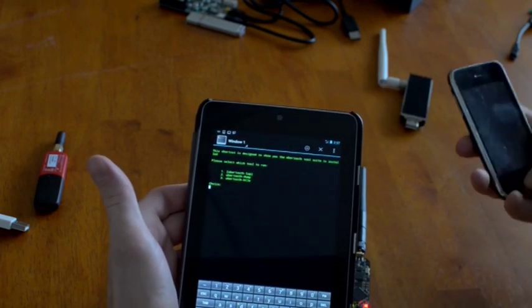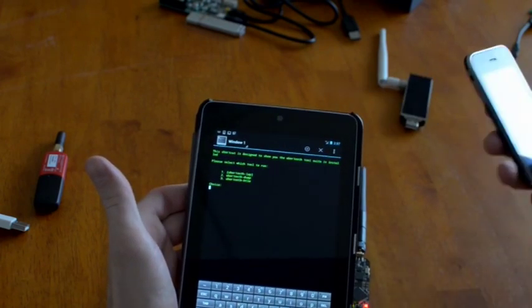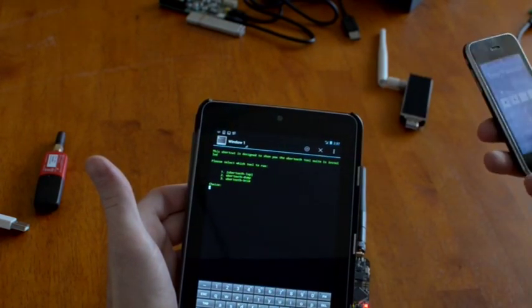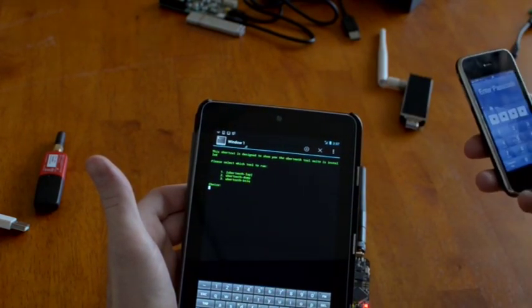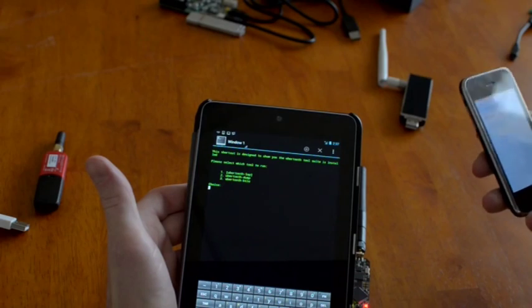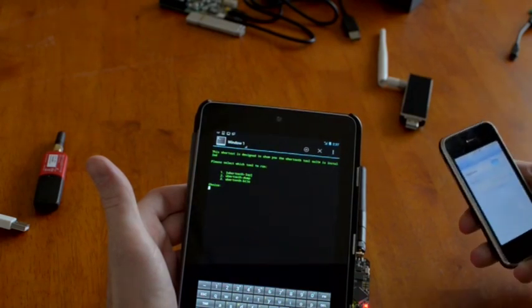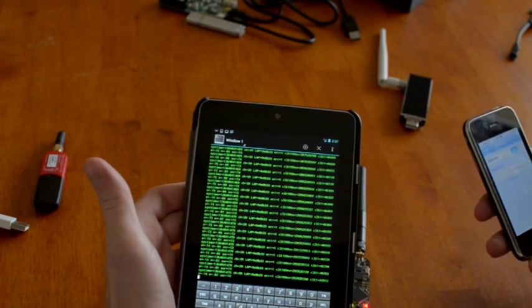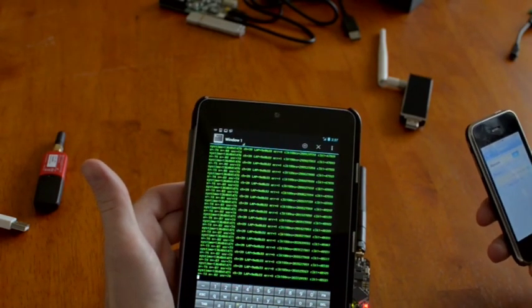And now it should be sniffing Bluetooth. Generate a little Bluetooth traffic here. And there it goes.